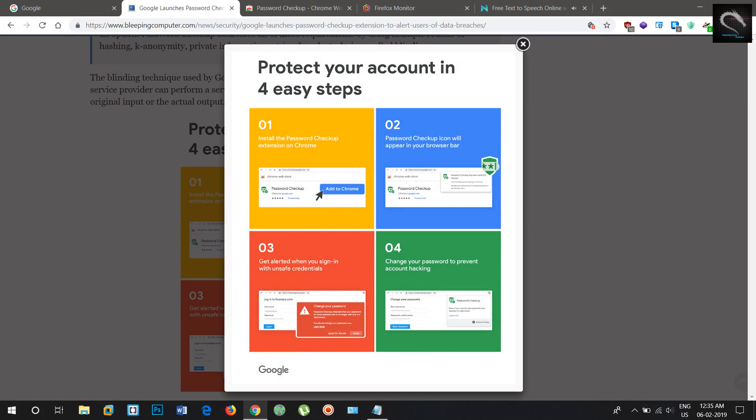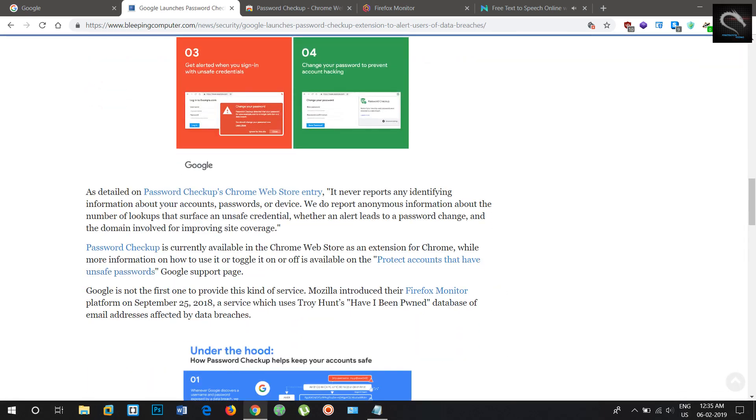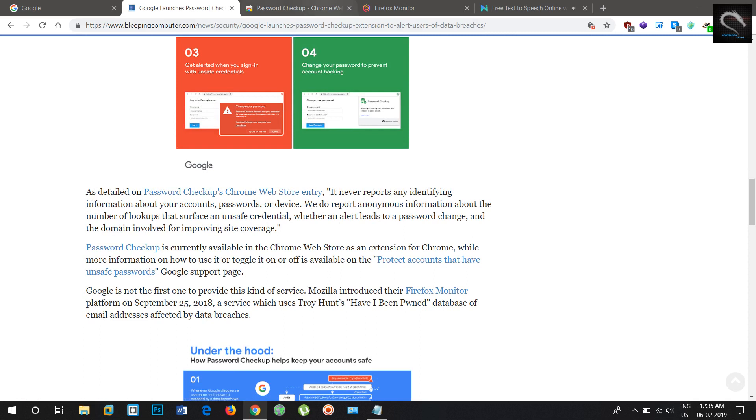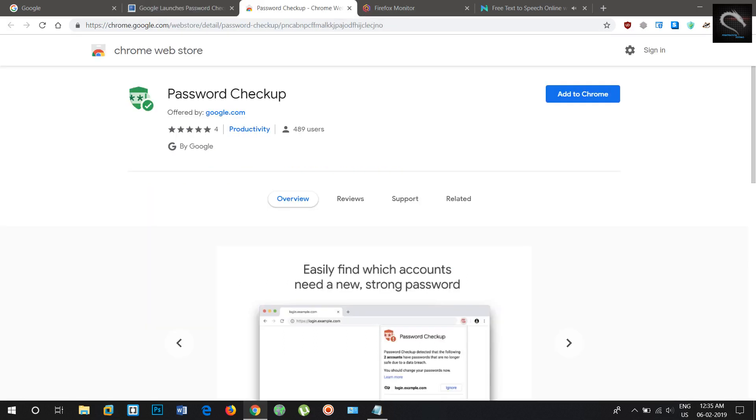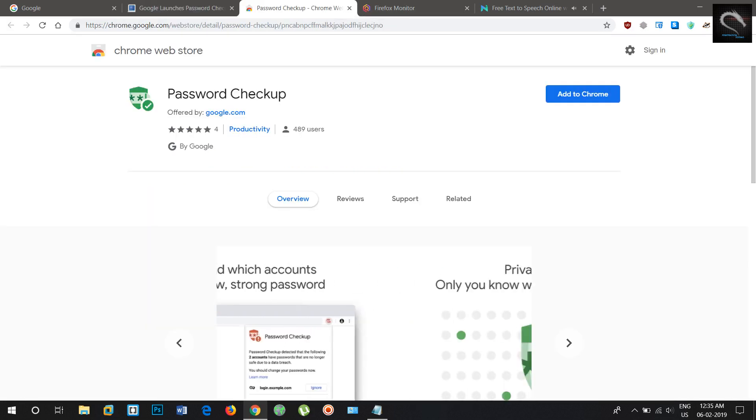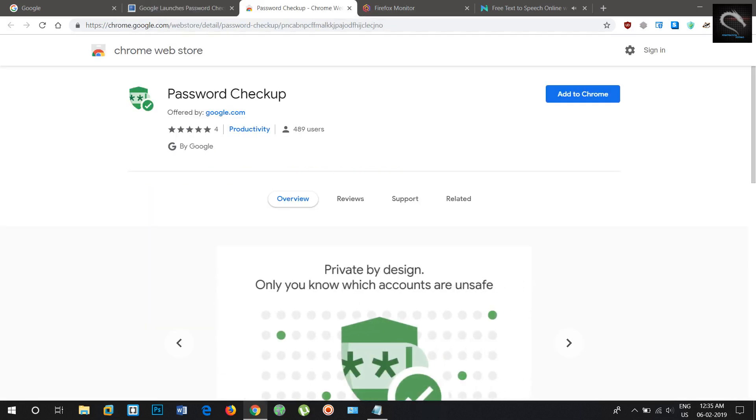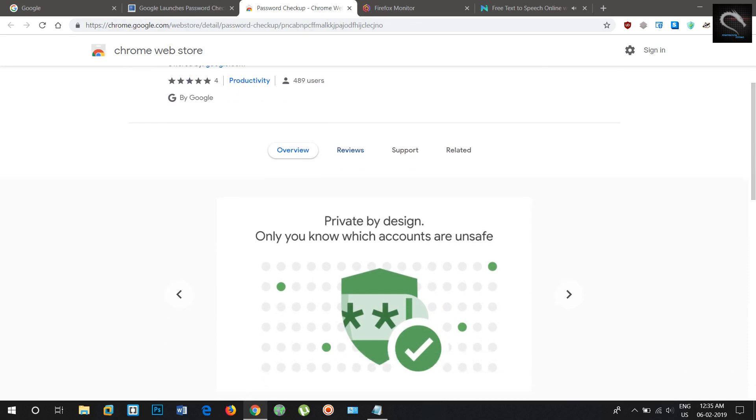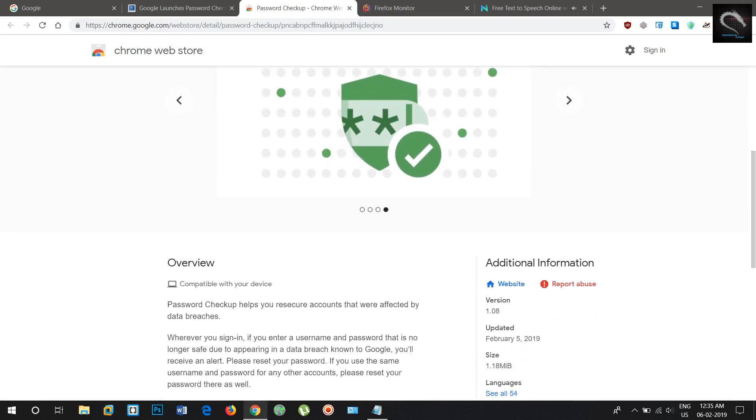After password checkup is installed in Chrome, it will automatically warn the user and suggest a password change whenever it detects that the username and password combination used on the current site is one of over 4 billion credentials Google knows to have been previously compromised in data breach events.